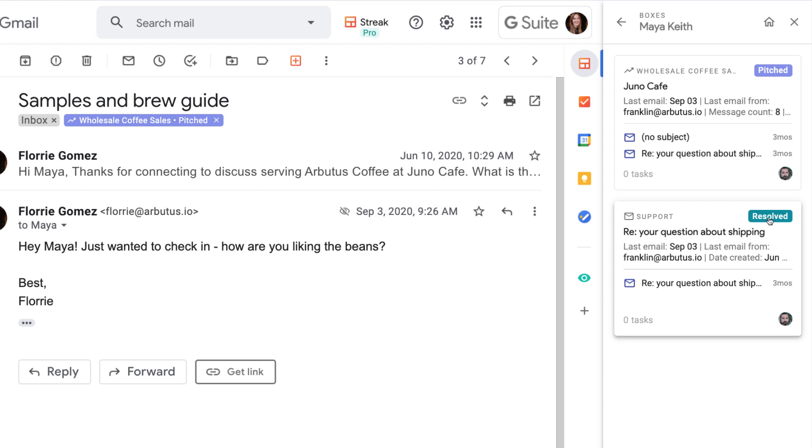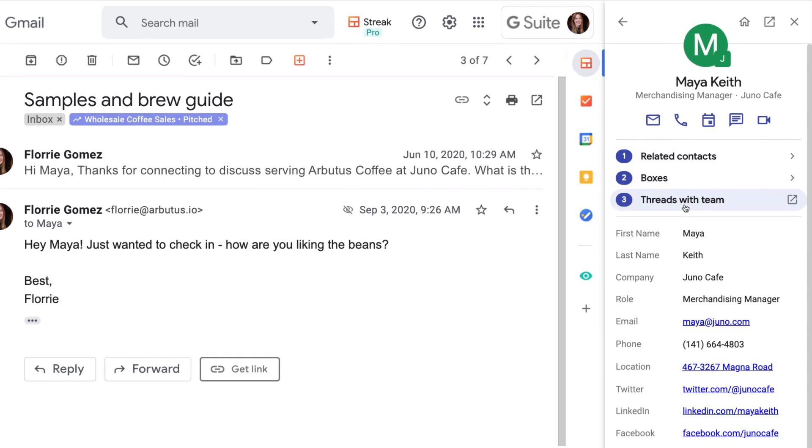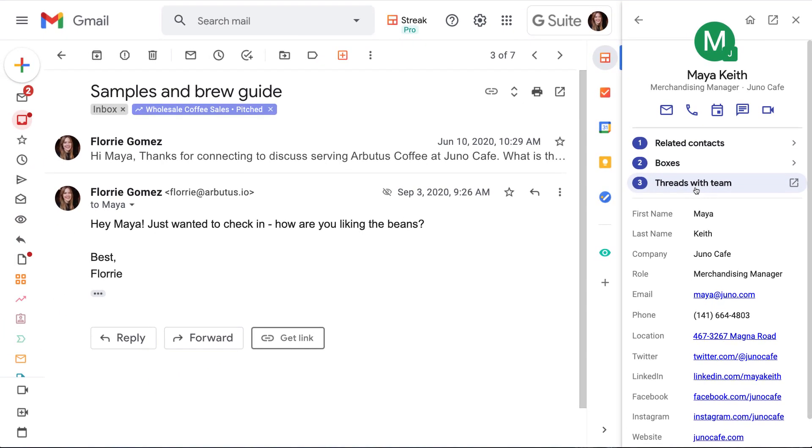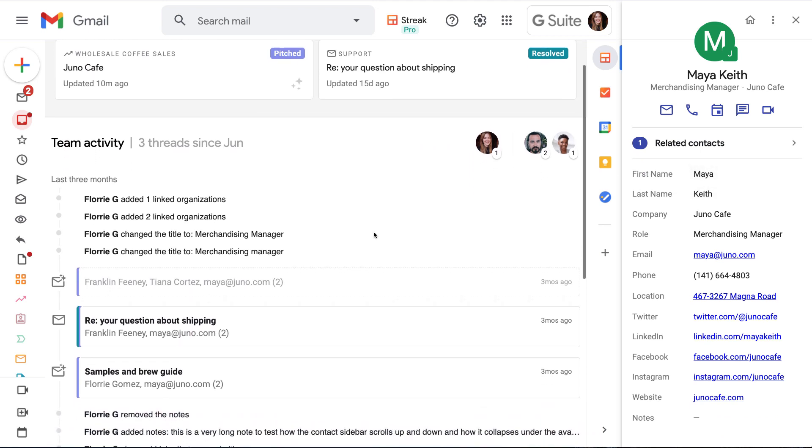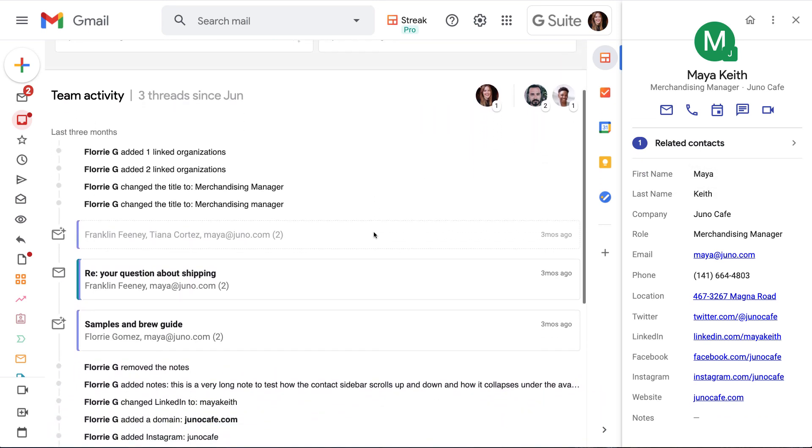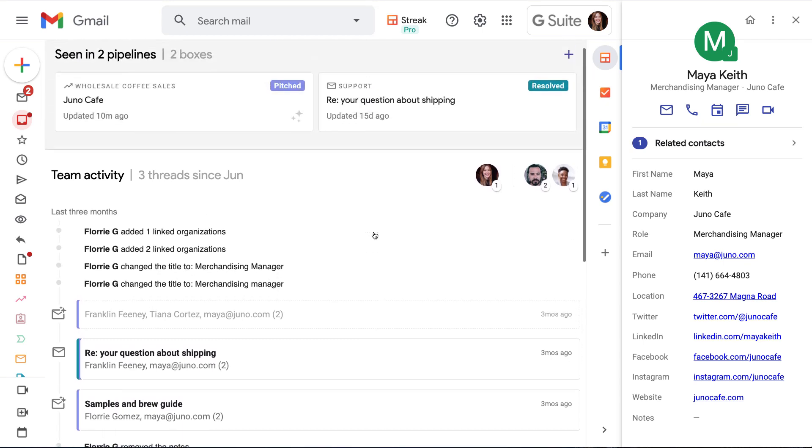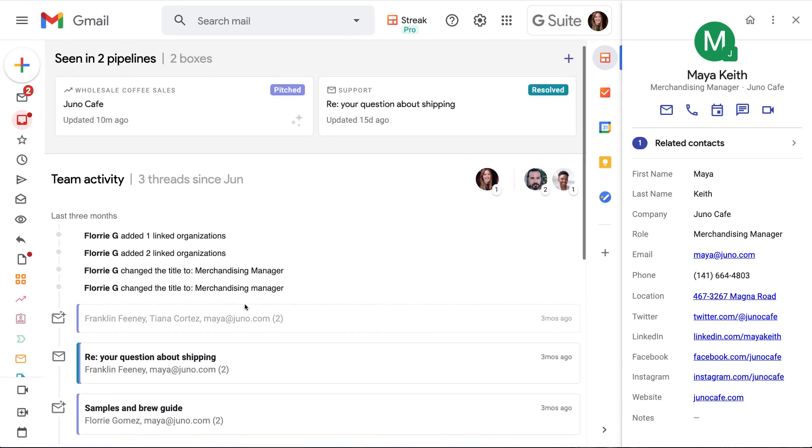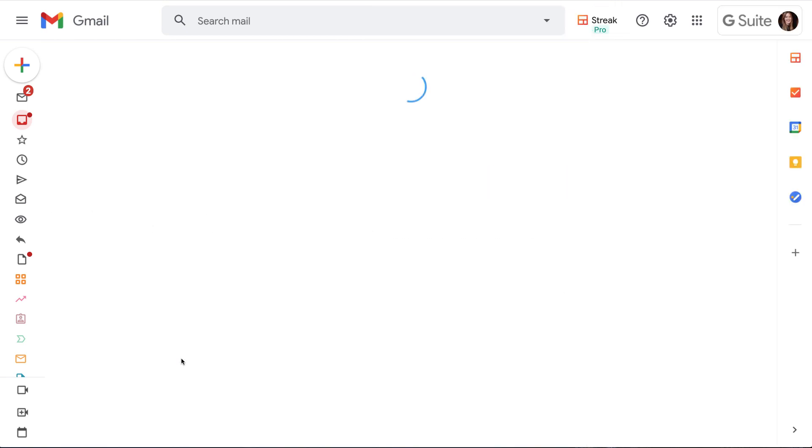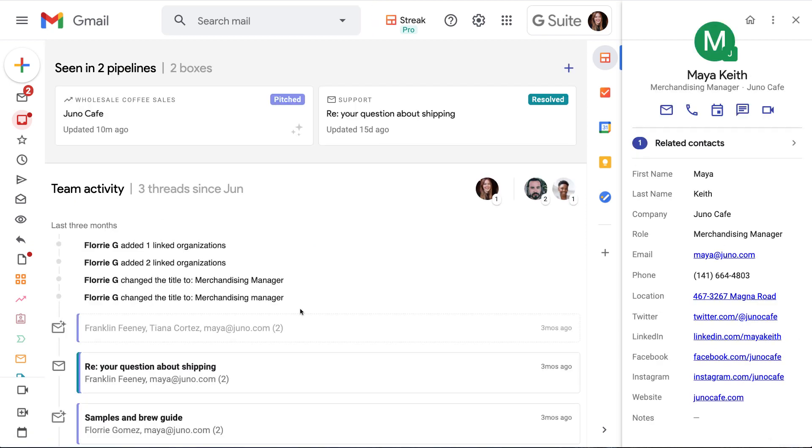One of the ways that contacts and organizations help us collaborate and stay organized is by showing us all of the email threads our team has with this person. We can see each email thread in Maya's contact page, even if we're not included on the actual email. Streak automatically pulls in our entire team's emails with contacts and organizations and puts them in chronological order in this activity timeline.